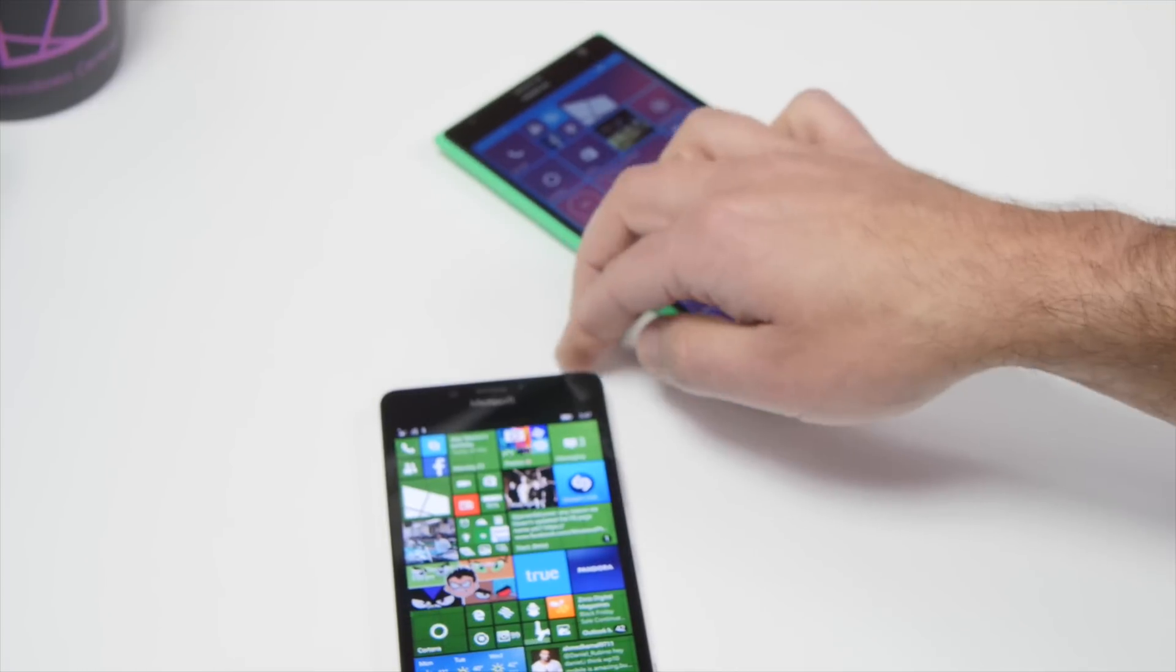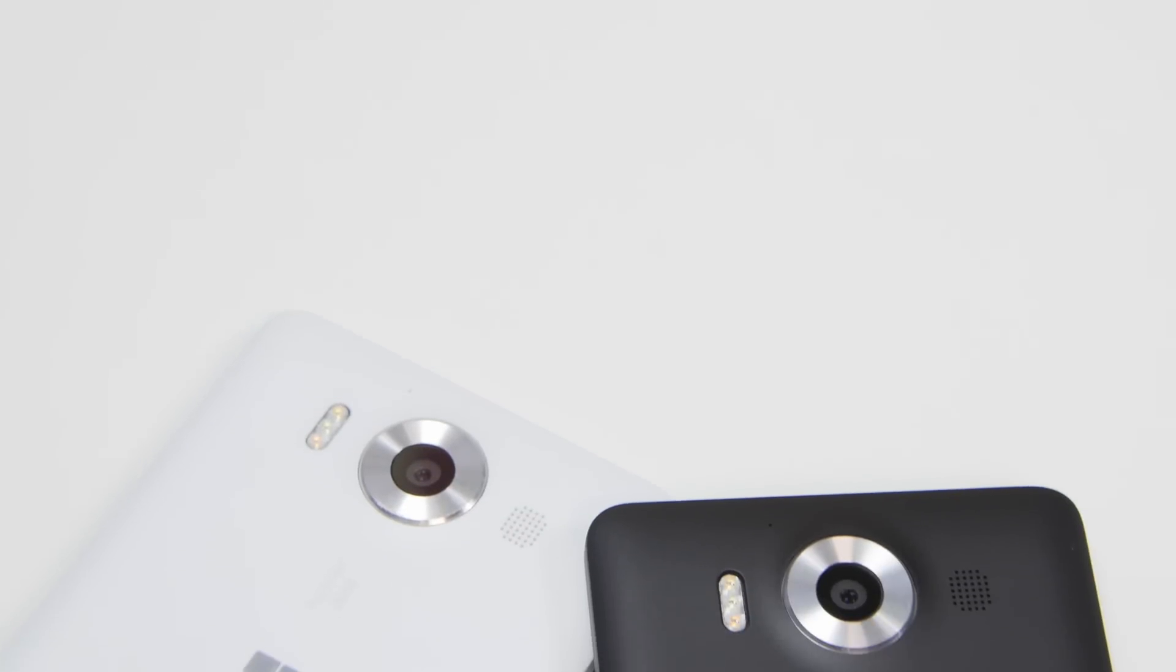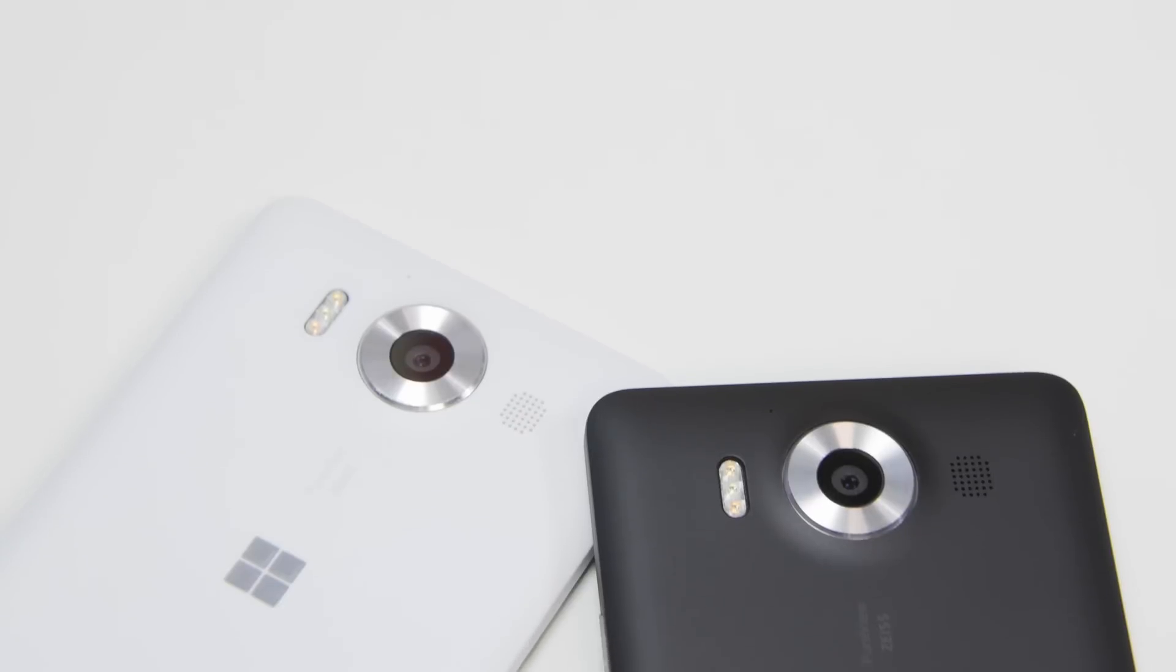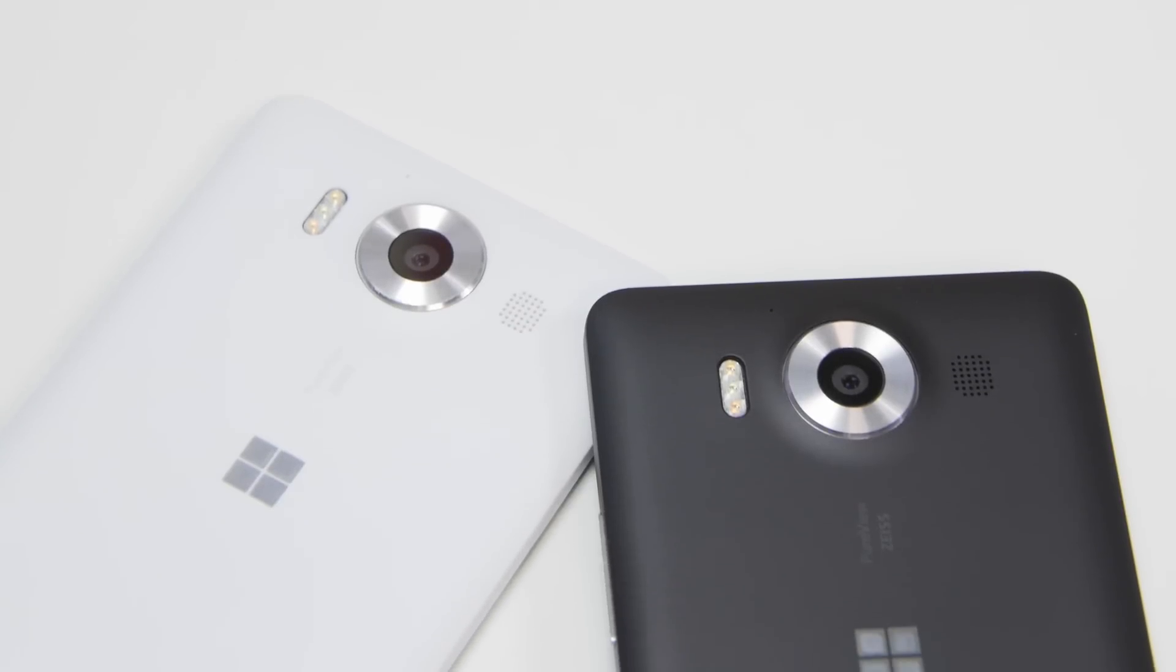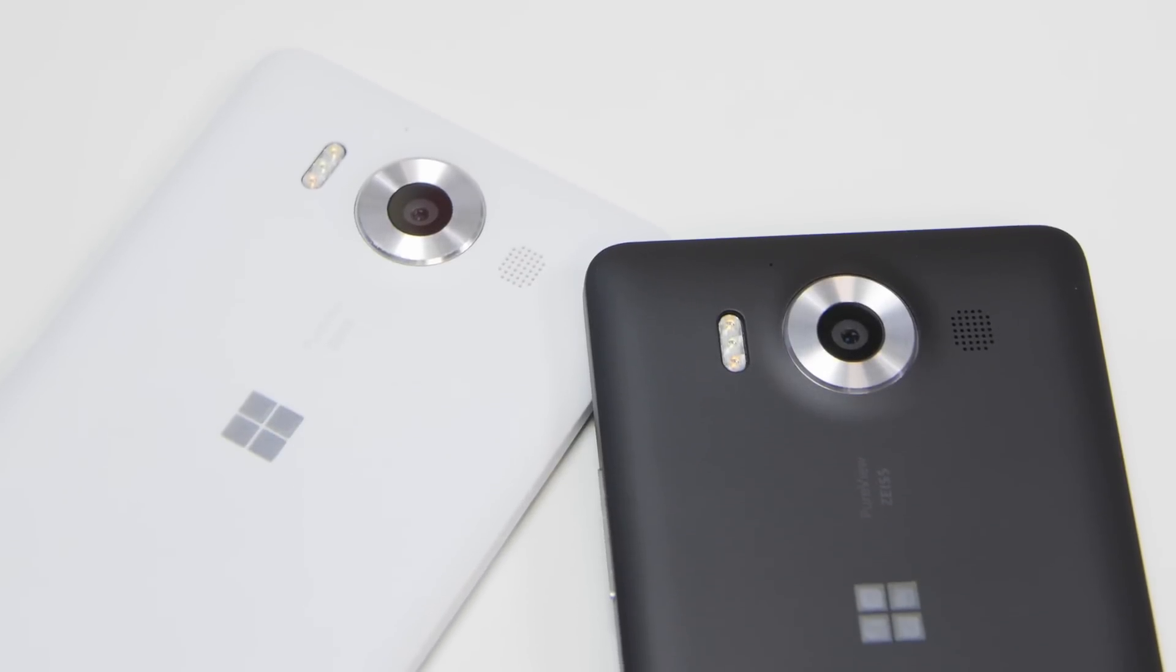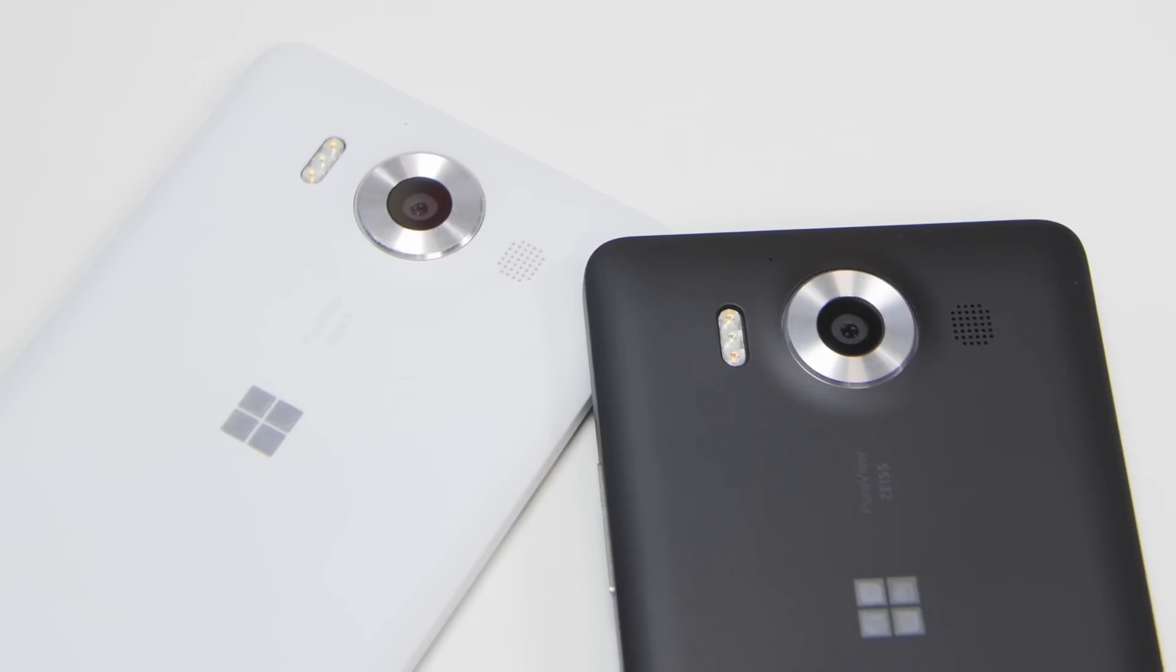So there you go, head to Windows Central for more tips on these phones. We'll be giving a lot more over the next few days. Thanks for watching, take care everybody.